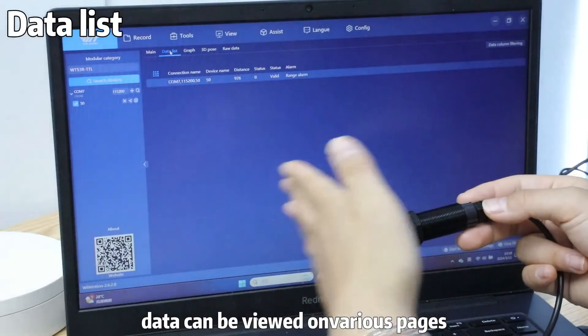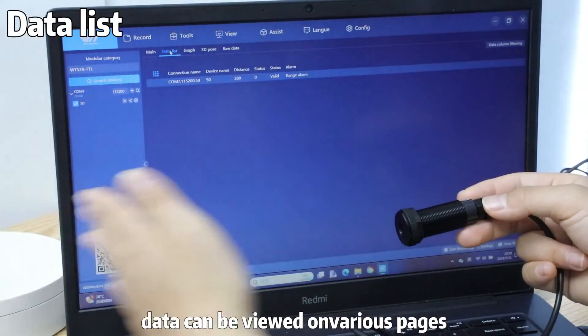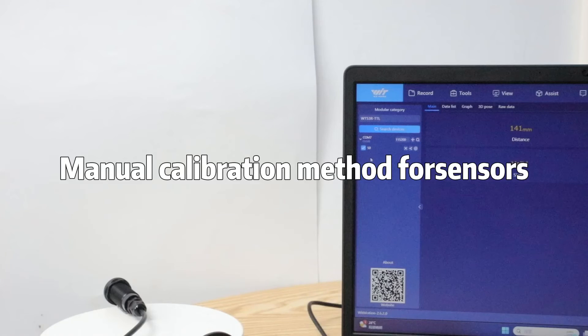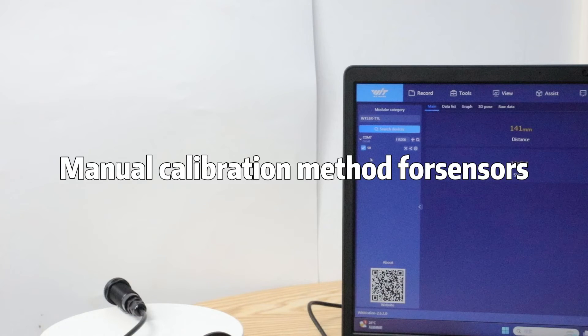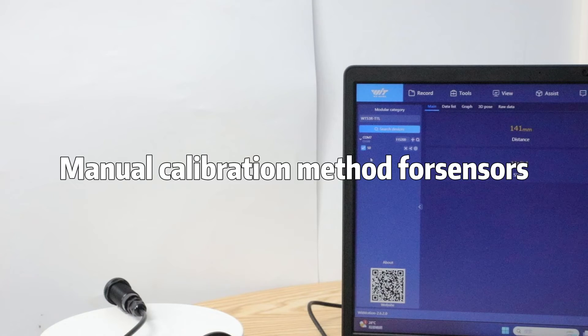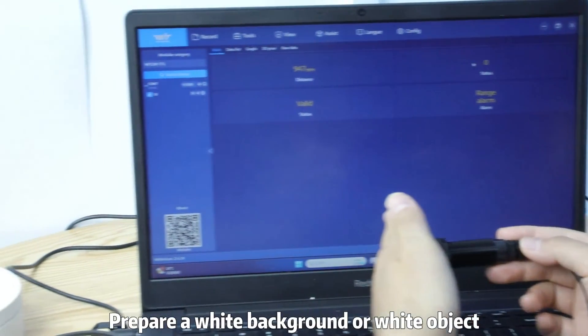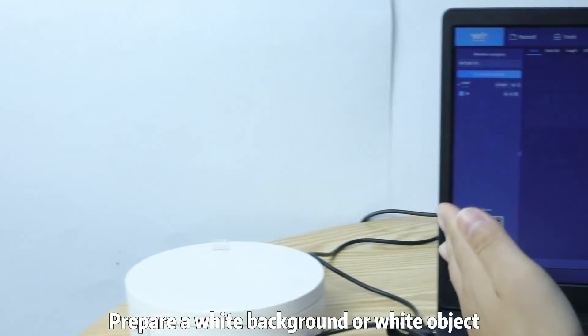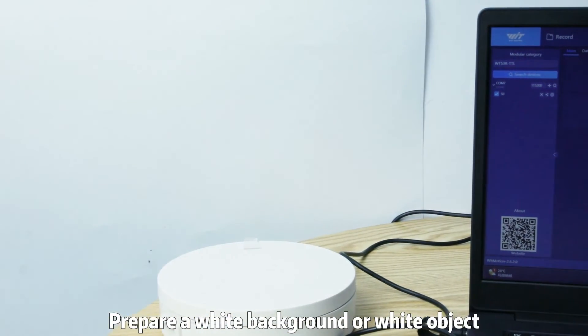Manual calibration method for WT5 3R-TTL Step 1. Prepare a white background or white object Step 2.